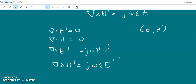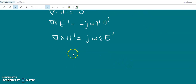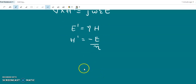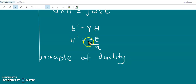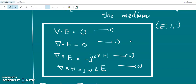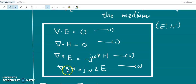This shows that the source-free Maxwell equations are invariant under the linear transformation E prime equals eta H and H prime equals minus E over eta. This principle is called the principle of duality, and it is a consequence of the symmetry of the source-free Maxwell equations in a simple medium: del dot E equals 0, del dot H equals 0, del cross E equals some constant times H, and del cross H equals some constant times E. They are symmetric, and therefore they obey the principle of duality.